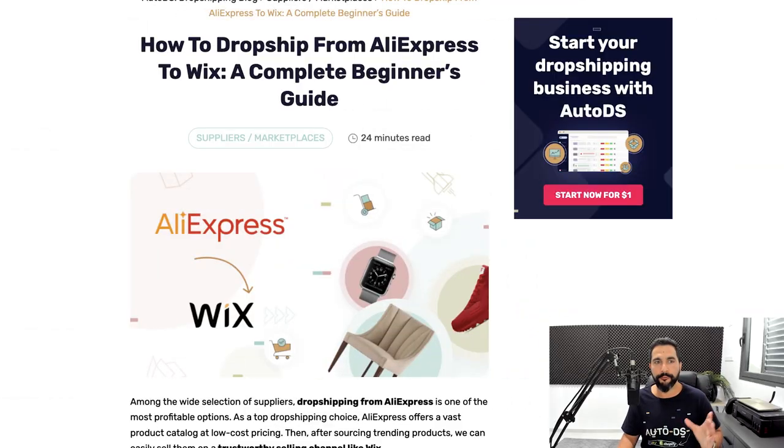Don't forget to subscribe to our YouTube channel to always stay updated and learn how to take the next step in your e-commerce business. Like and share this video if you appreciate the value, and now let's jump straight into the action — how to drop ship from AliExpress to Wix.